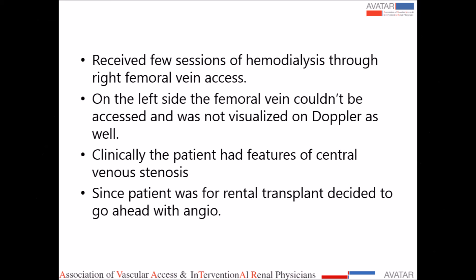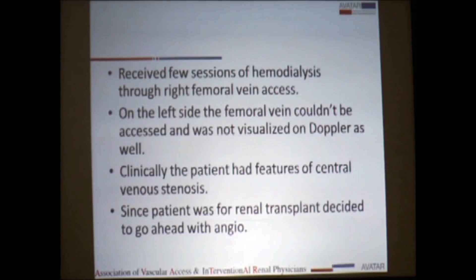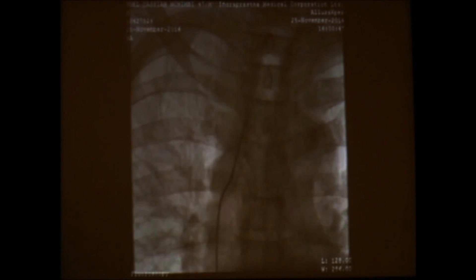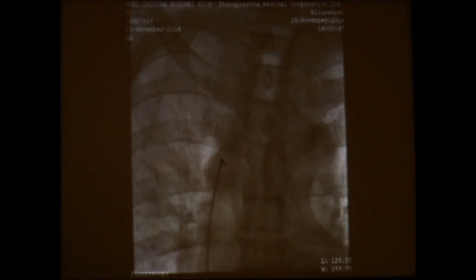Since the patient was being worked up for renal transplant, we decided to go ahead with angiography straight away. This is the angiogram of the right femoral vein, which was patent, but we wanted to leave this vein alone since it would be required in the future for transplantation. Through the right femoral vein we pushed the catheter up to the heart and proceeded with angio shots.